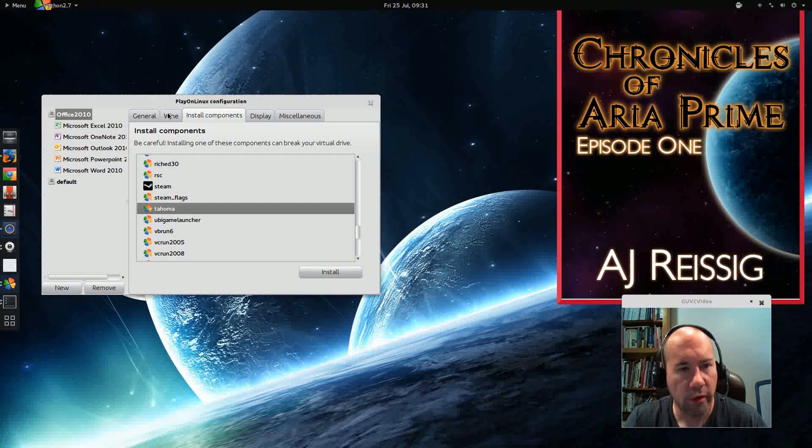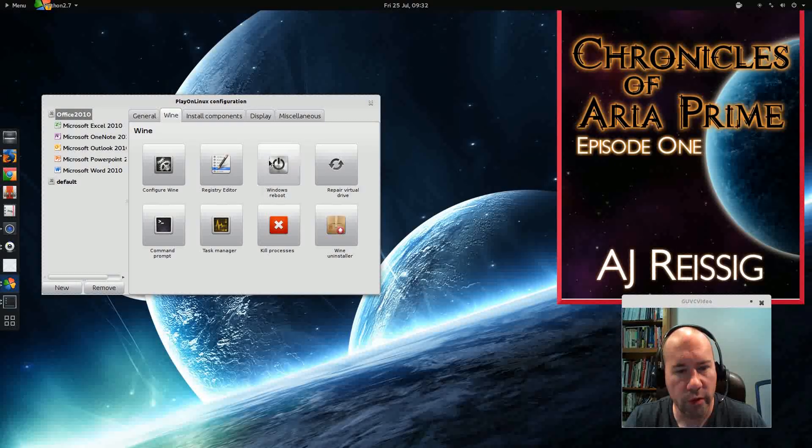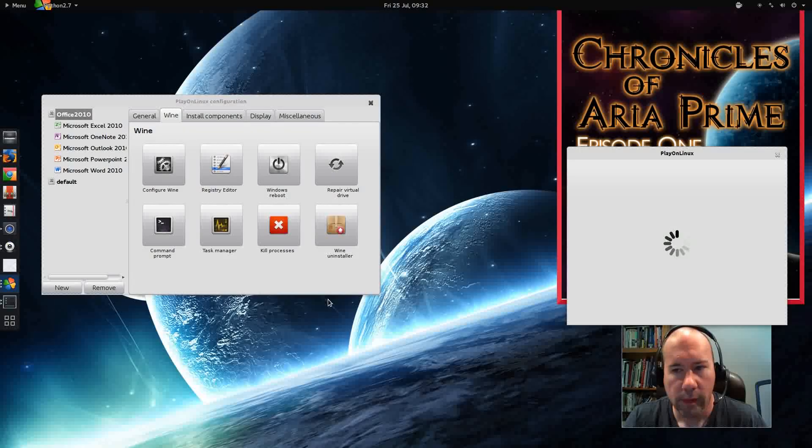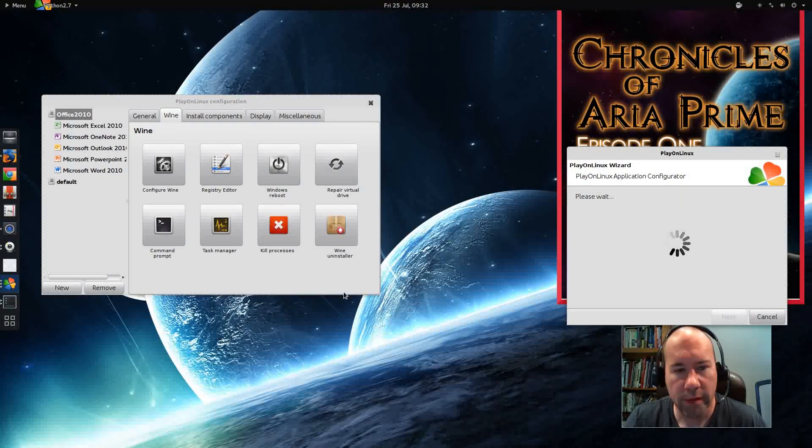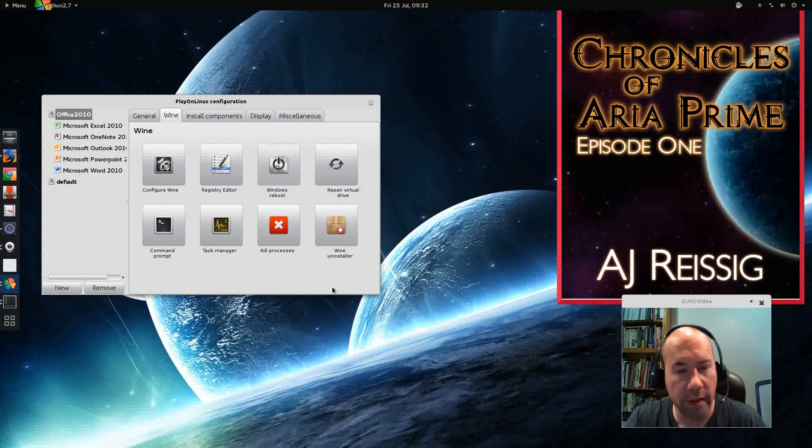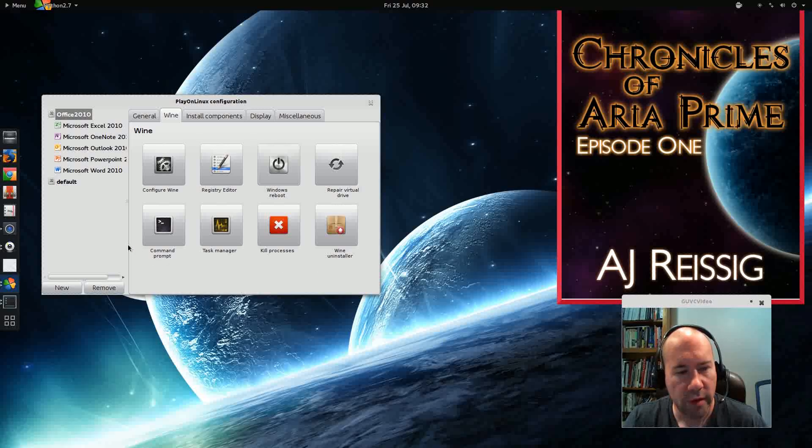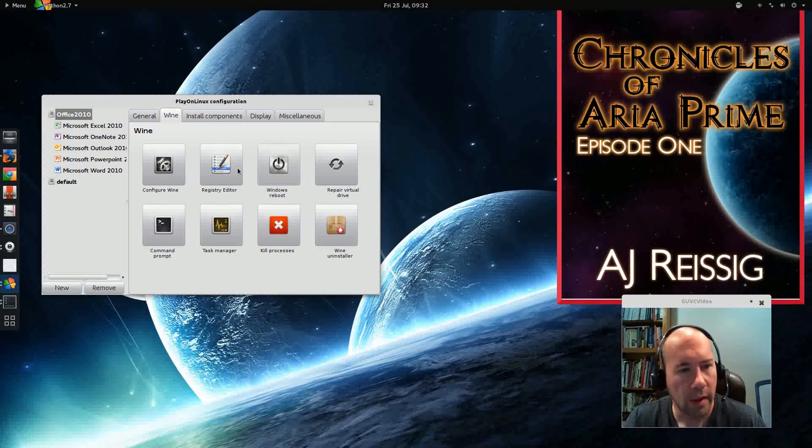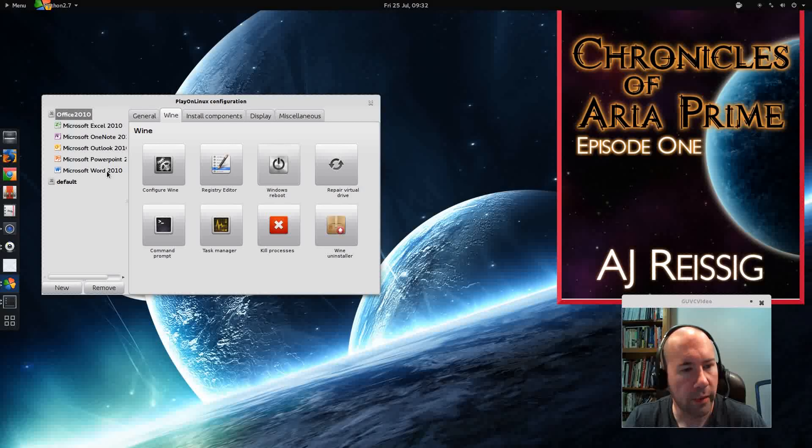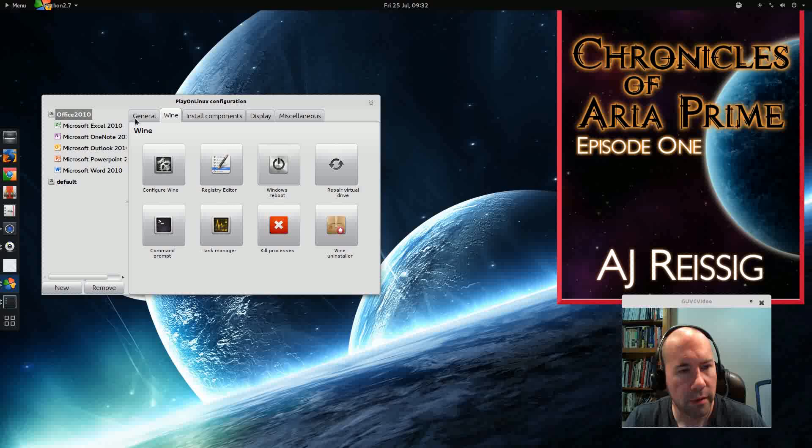We're going to come over here to the Wine tab and click on this Windows reboot. And it basically simulates a reboot of Windows. You want to give it a minute or so for the changes to take effect from the stuff that we've just done.